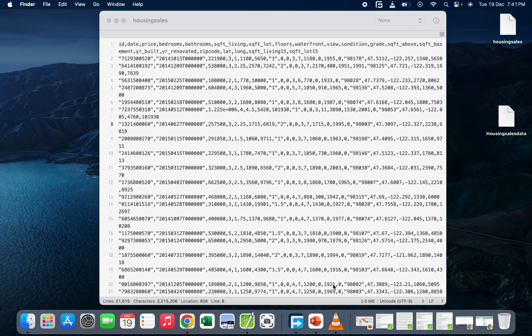Hello smart people, welcome back to this class. In today's video I'm going to show you three ways you can convert a text file format to a CSV file format. So let's say you have a dataset which is in text file format but you want to convert that particular dataset into a CSV file format. I'm going to show you the best three ways, which you don't need any tool to download or do it online.